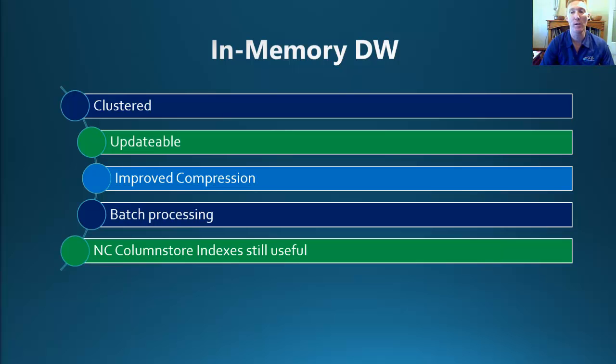So what we can see here is the big benefit is that one, it is updatable. Two, we've got this improved compression, and that's achieved with a new compression ratio called the Column Store Archive.